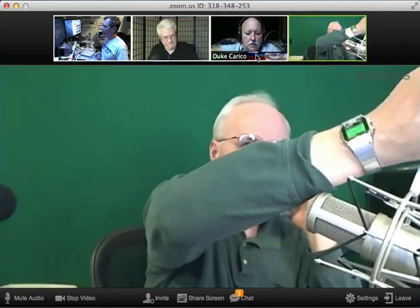My recording has started. We're here testing zoom.us. So do you have a website to plug, Bruce? Sure, www.morningmana.com. And Duke, do you have a website to plug? DukeCarico.com.